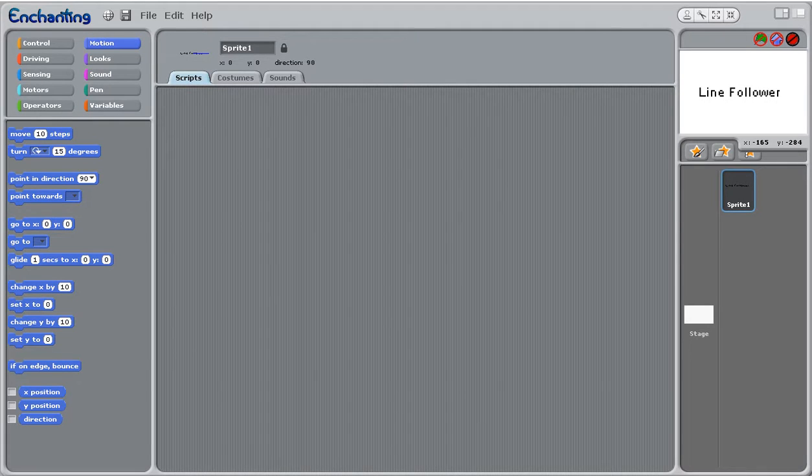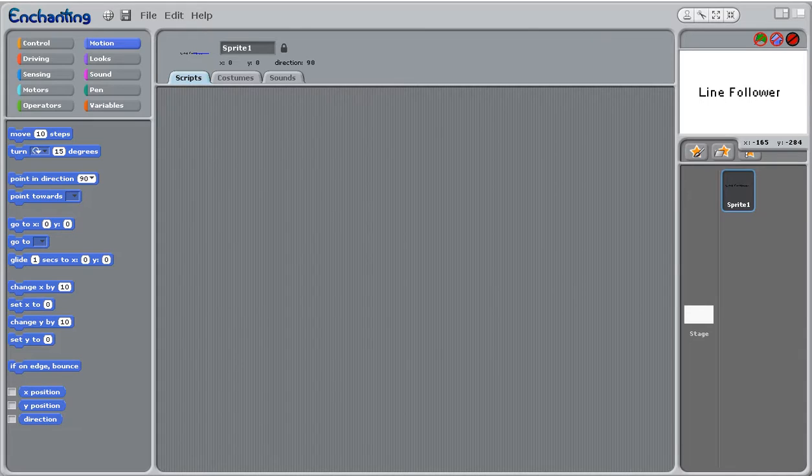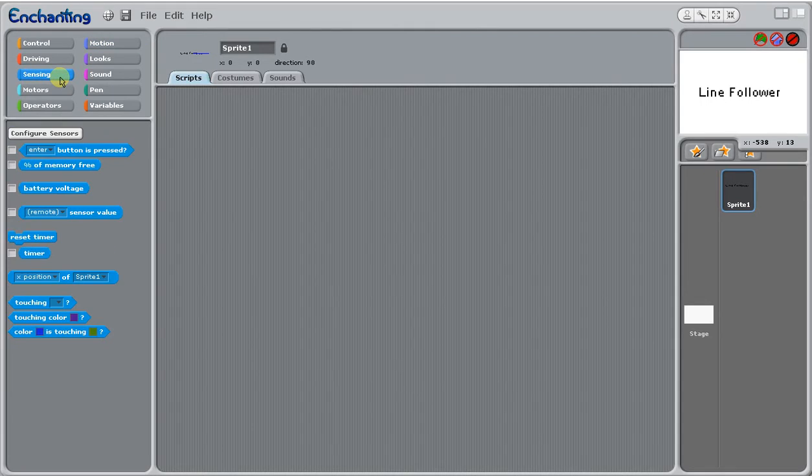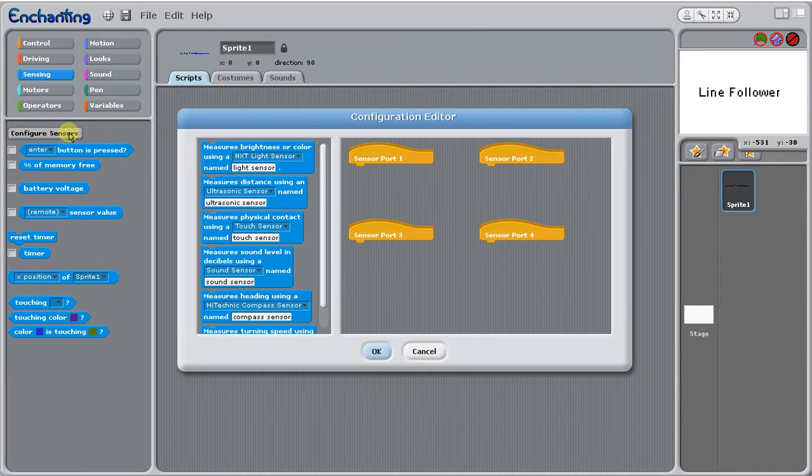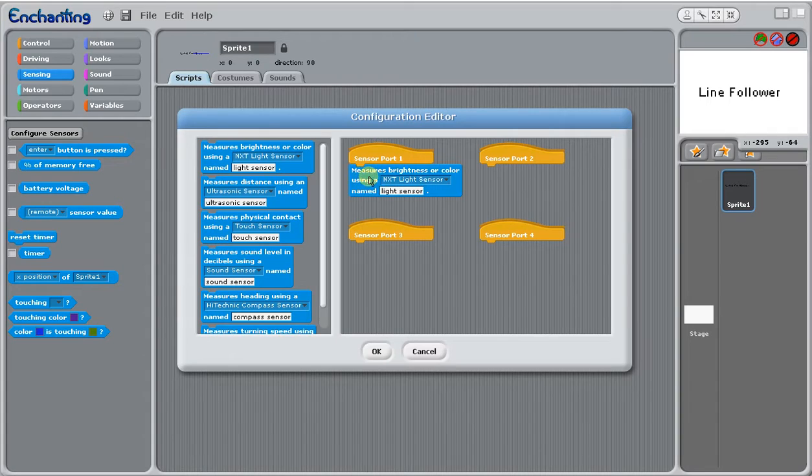Now we want to be able to write a program to make our robot follow a line. In order to do that we're going to need to make sure our light sensor is configured. We're going to go ahead and make sure it's in the correct port there.